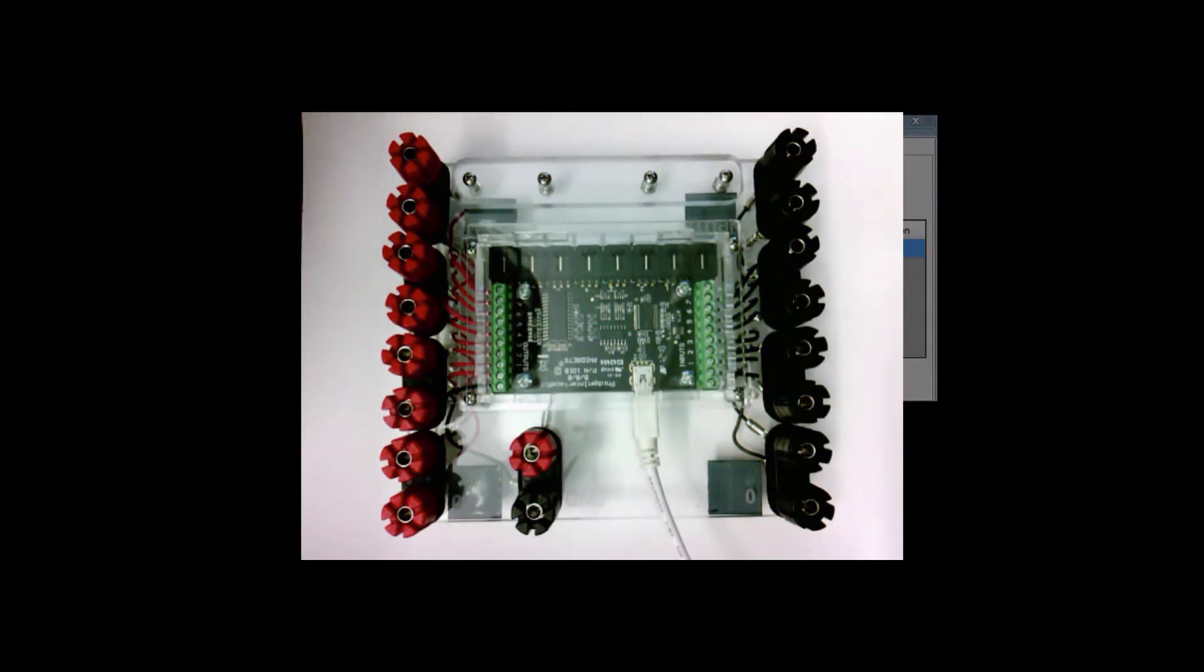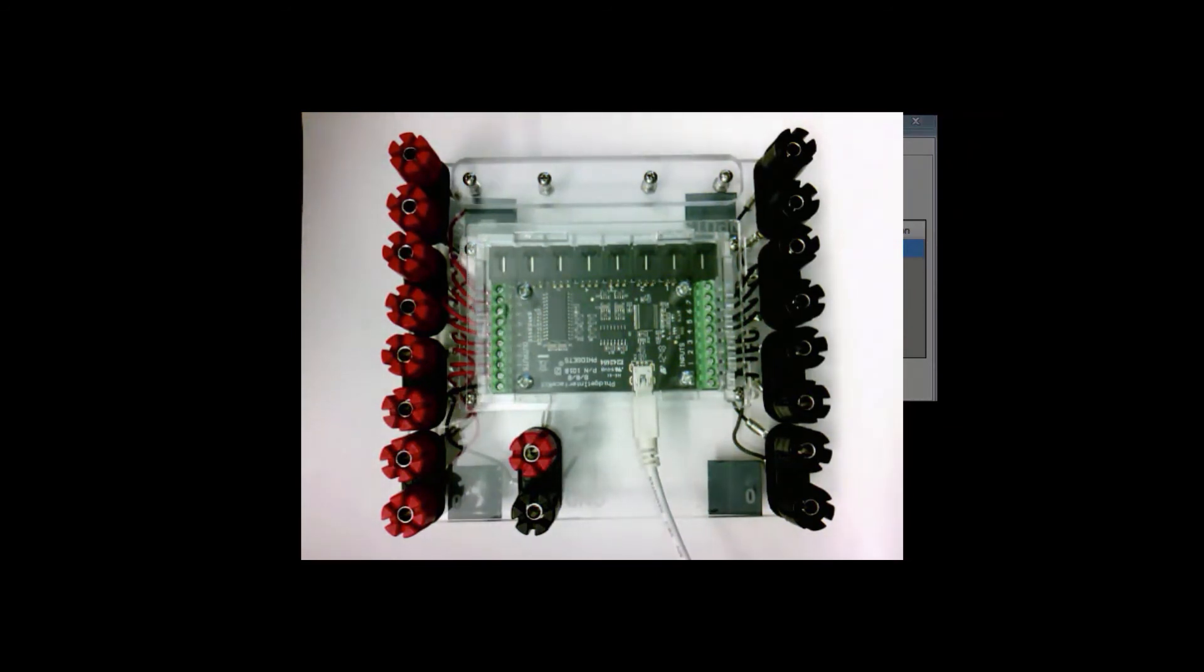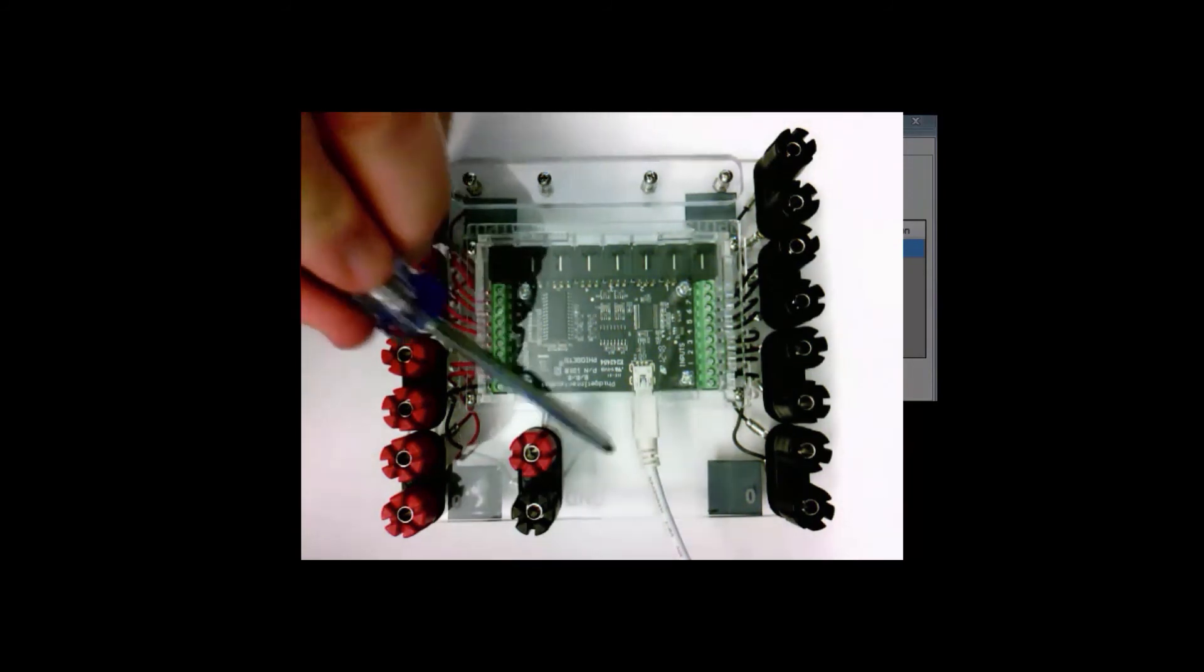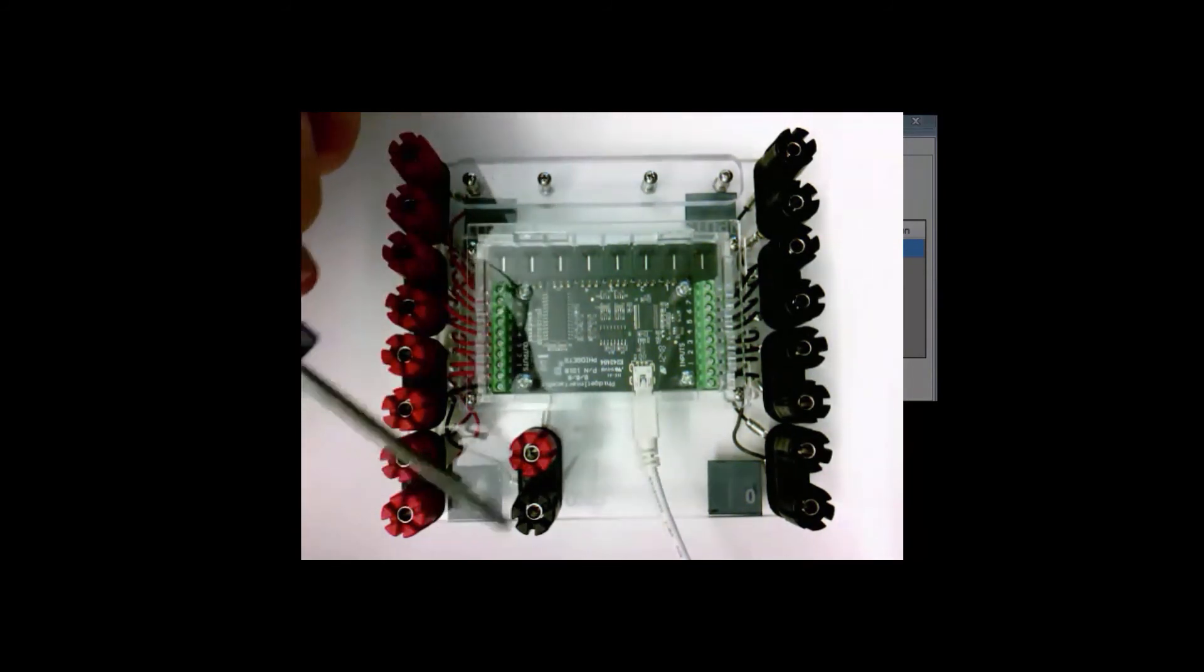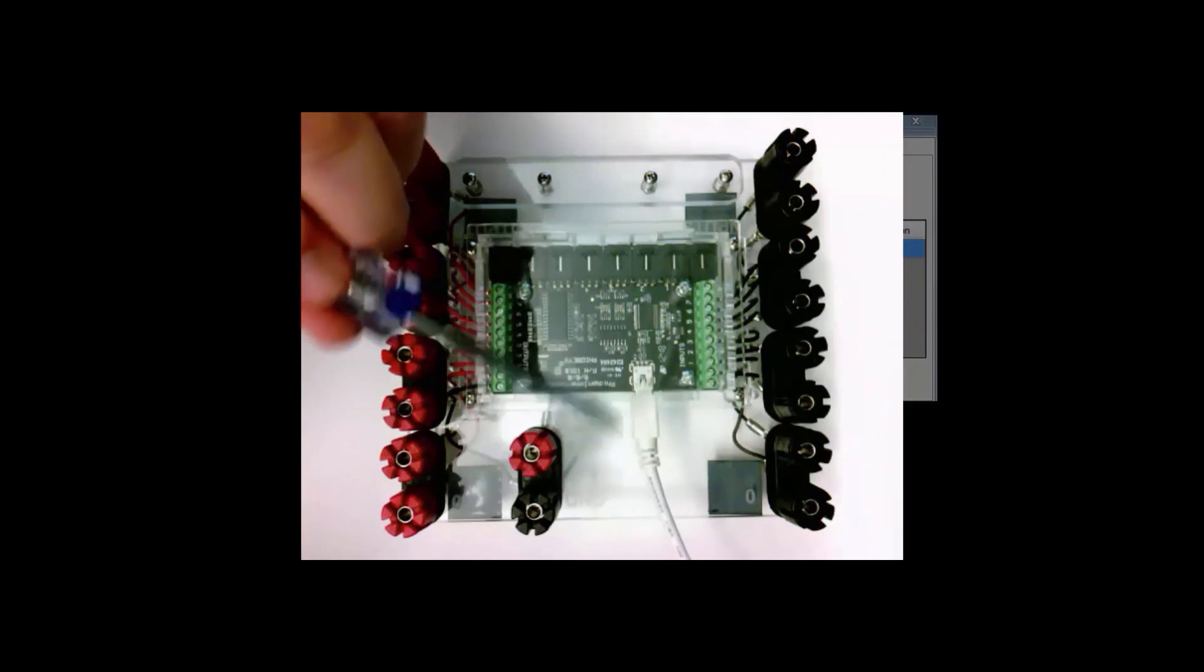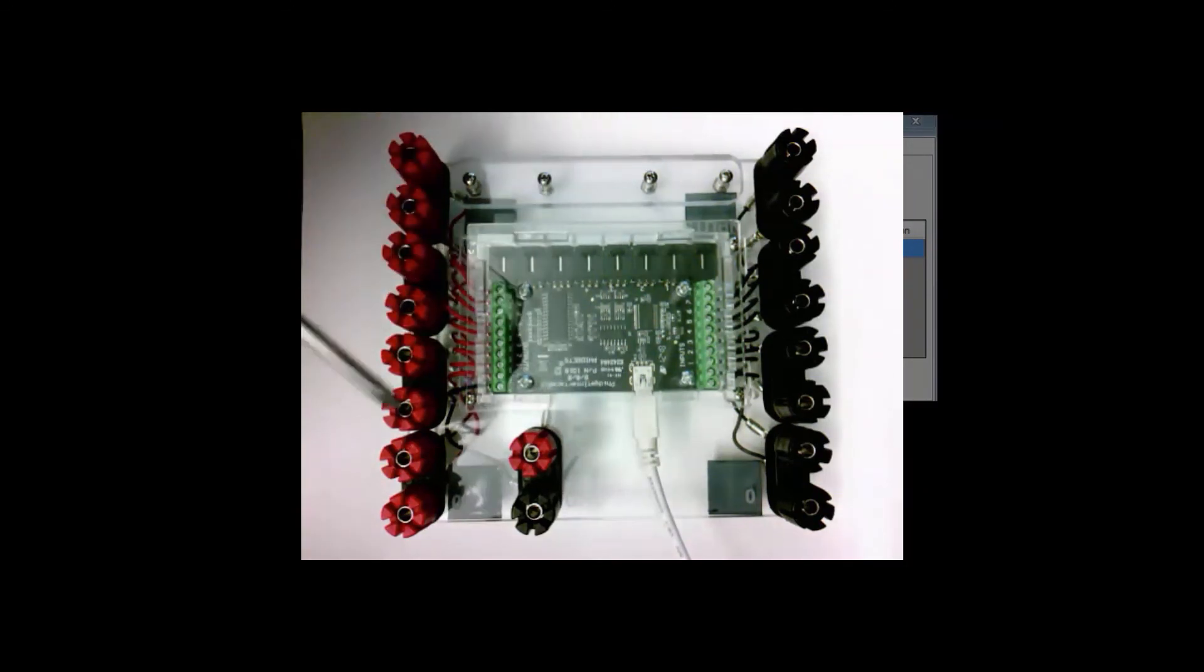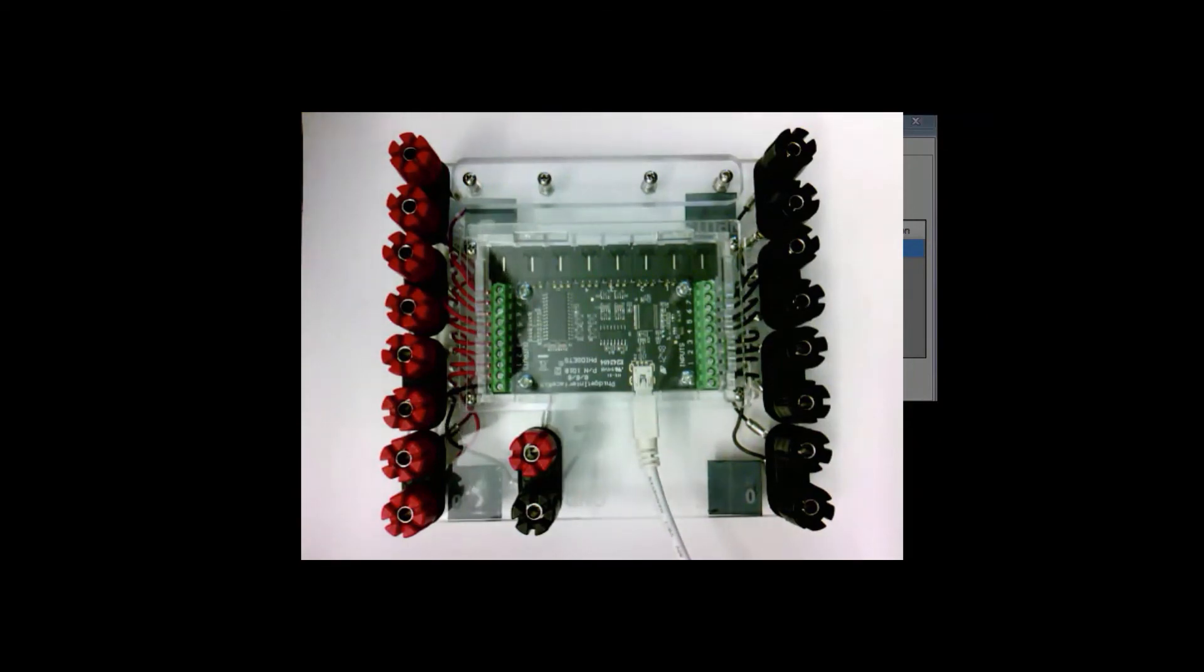All right, so in order to use this board, the very first thing you need to do is to connect it to a computer. The regular USB cable here, you plug the mini end in the board and the other end in the laptop.